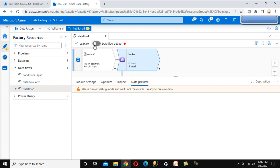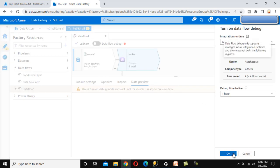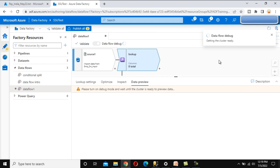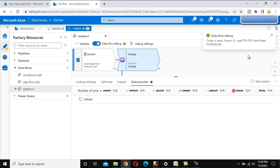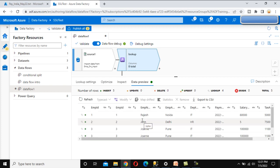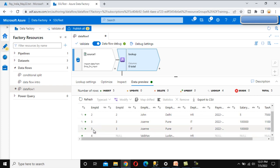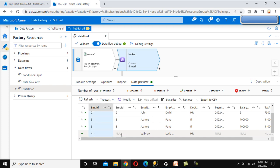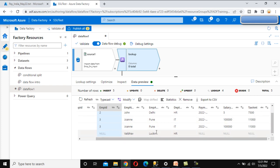Go to the Data Preview tab. We need to turn on the Data Debug option. It will generate a cluster which will take a little time. Once the data flow debug option is on, refresh it. We can now see all the data as we saw in the left join - all data from the source stream and matching data from the lookup stream. We can see IDs 1, 2, 3 - and 3 appears twice because it's repeated in the source. ID 4 is not available in the lookup source, so we see null values for the lookup columns like ID, payroll month, salary, and tax amount.